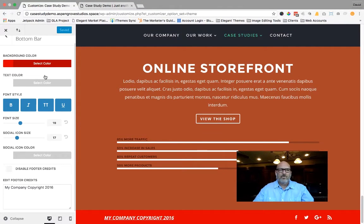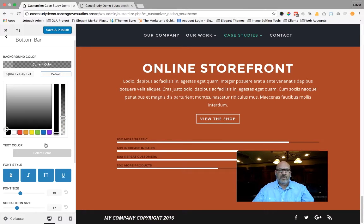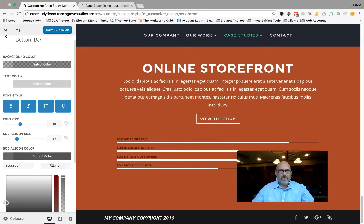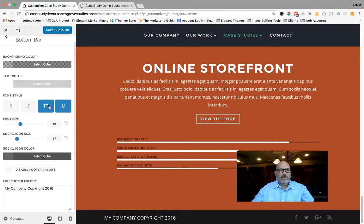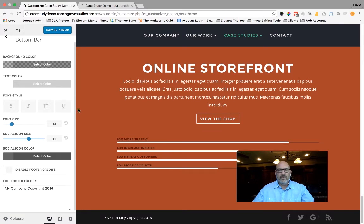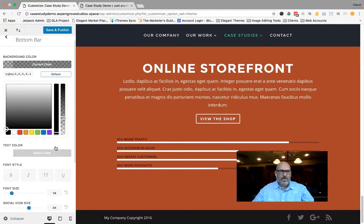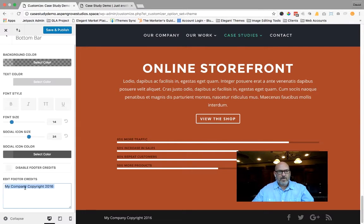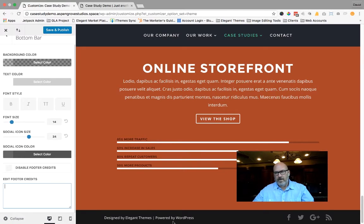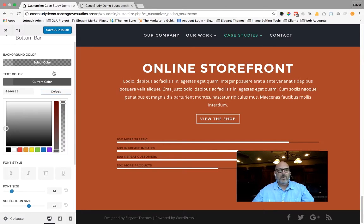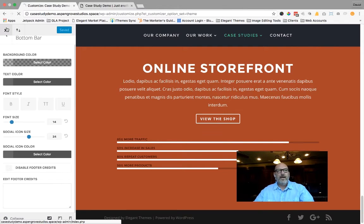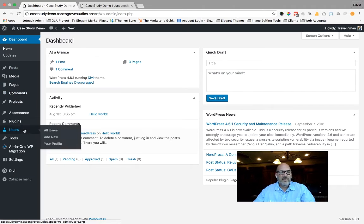So let me go ahead and set this stuff back to default so that you can get a good sense of what it is that we will be able to do. As you can tell, when you're setting it back to default, you just click on it and select default and it'll go back to the standard default stuff that the theme came with. So I'm going to do that. I'm going to go ahead and delete this. And you'll notice that Design by Elegant Themes powered by WordPress is back. I'm going to hit default on that as well. I'm going to hit save and publish.